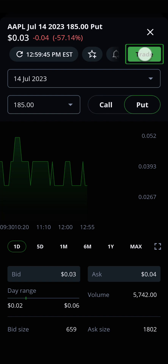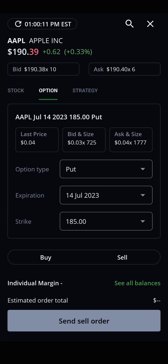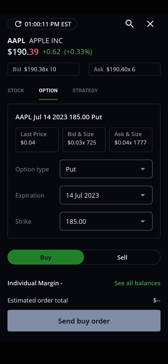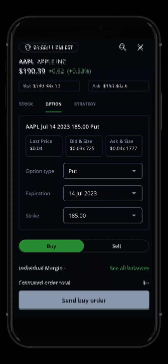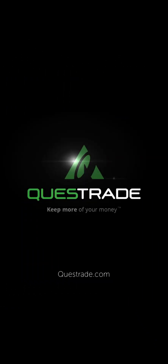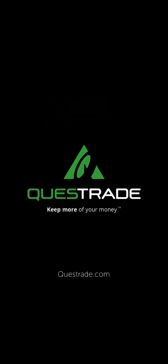Remember, options trading involves risks and is not suitable for all investors, as the special risks inherent to this type of trade may expose investors to potentially rapid and substantial losses. We hope you enjoyed this walkthrough of the options chain feature on Edge Mobile. For more information about our Edge Mobile app, please check out the other videos on our YouTube channel.